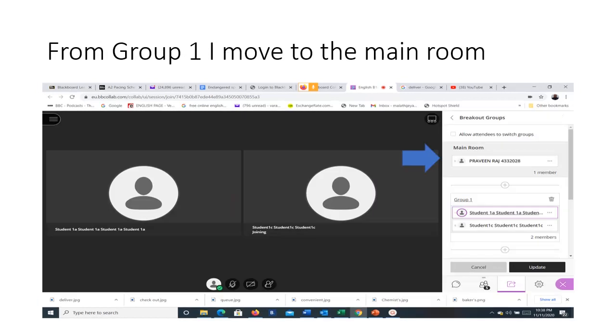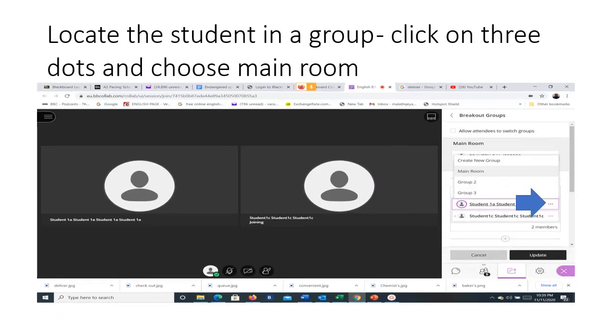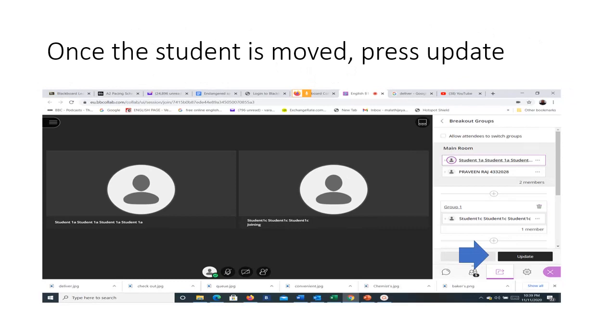Now the instructor is moved to the main room. How to move a student from a group to the main room? First, locate the student in the group, then click on the three dots and choose main room. Once the student is moved, click update.